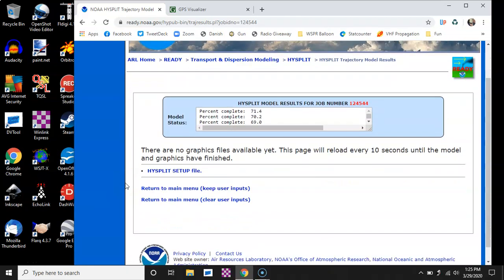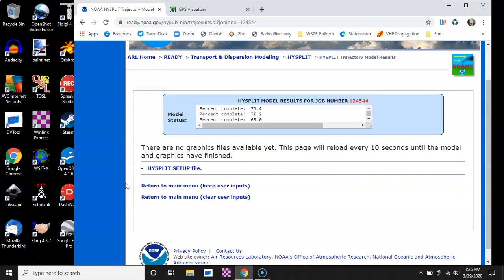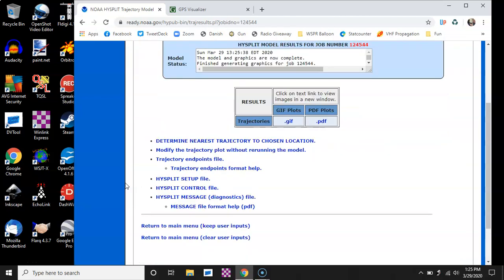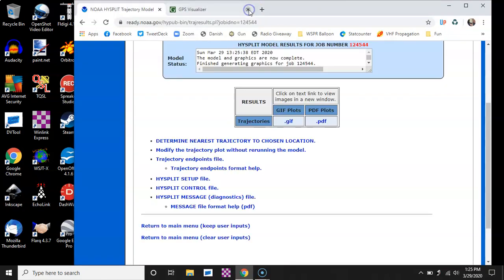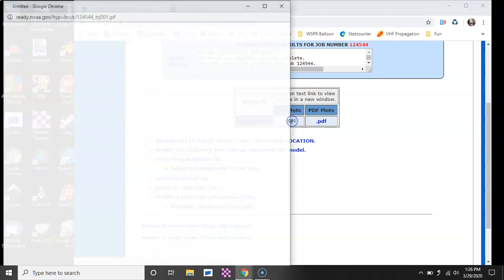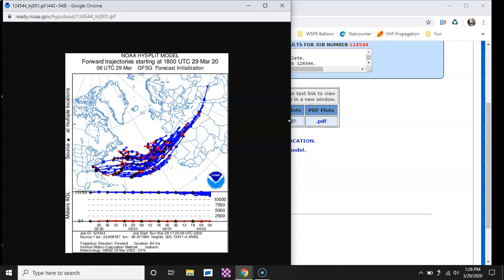It'll say there's no graphics file available yet — that's fine, just wait a few seconds, and then it'll come up with some things for us. If we look at the GIF, we would get multiple trajectories. It runs the equation multiple iterations with various parameters. That's not very helpful unless you just want the general idea of where your balloon might go.